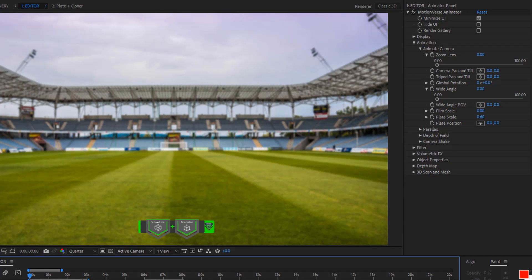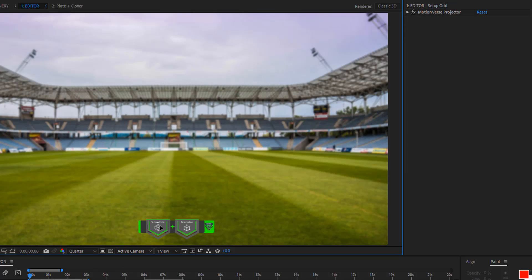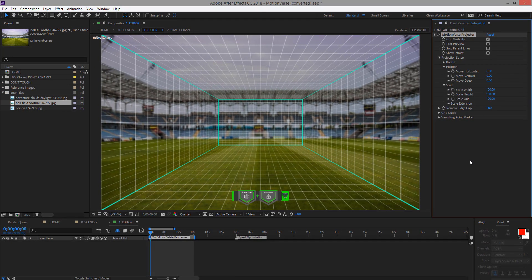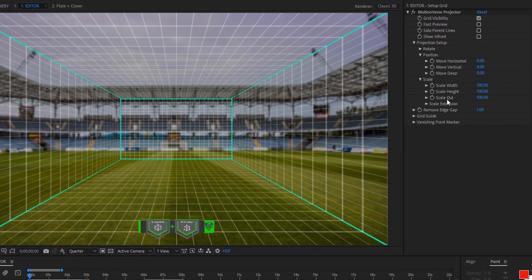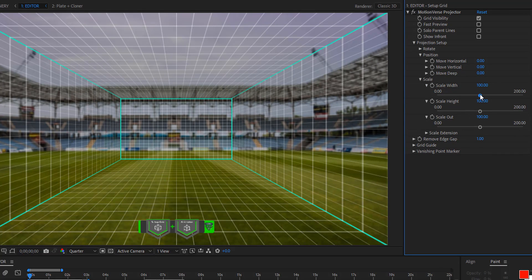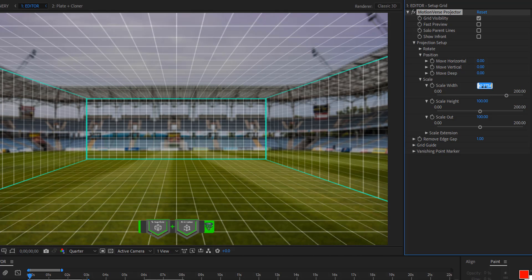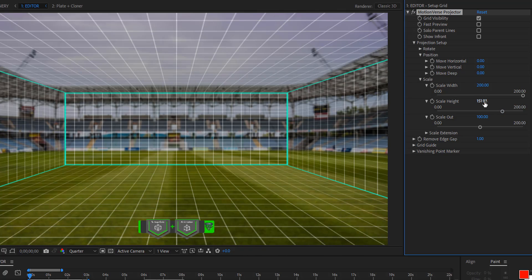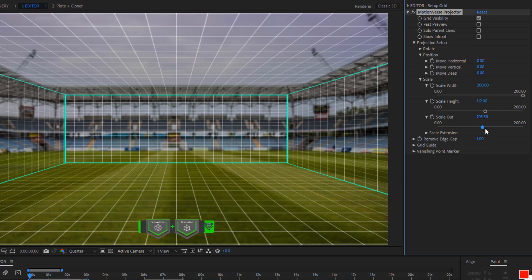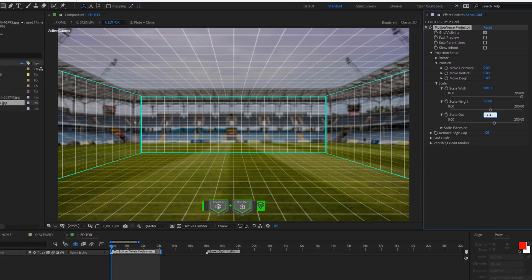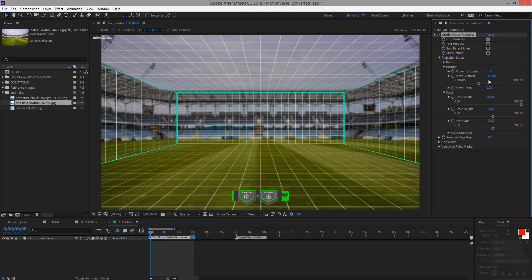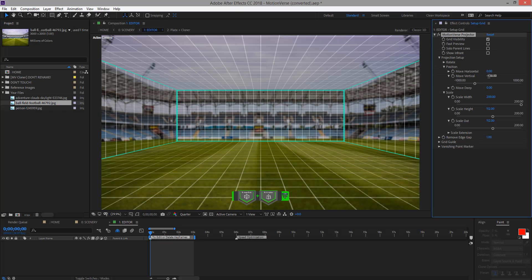We're going to use the Motionverse projection engine to animate this photo. So go to Projector here, open it and make it visible. Now we're going to go to our projector setup. We're going to use the scale and position — adjusting the width, the height, and also scale out. I can use like 200 for the width. I can also scale the height — about 112. And then I'm going to adjust that to about 112 as well. We can move the vertical position — move it up — like about minus 438.